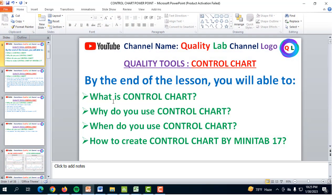The main part of this video is how to create a control chart by Minitab. Before starting the main part, I'll discuss in a very easy way: what is a control chart, why do you use a control chart, when do you use a control chart, and finally how to create a control chart by Minitab.